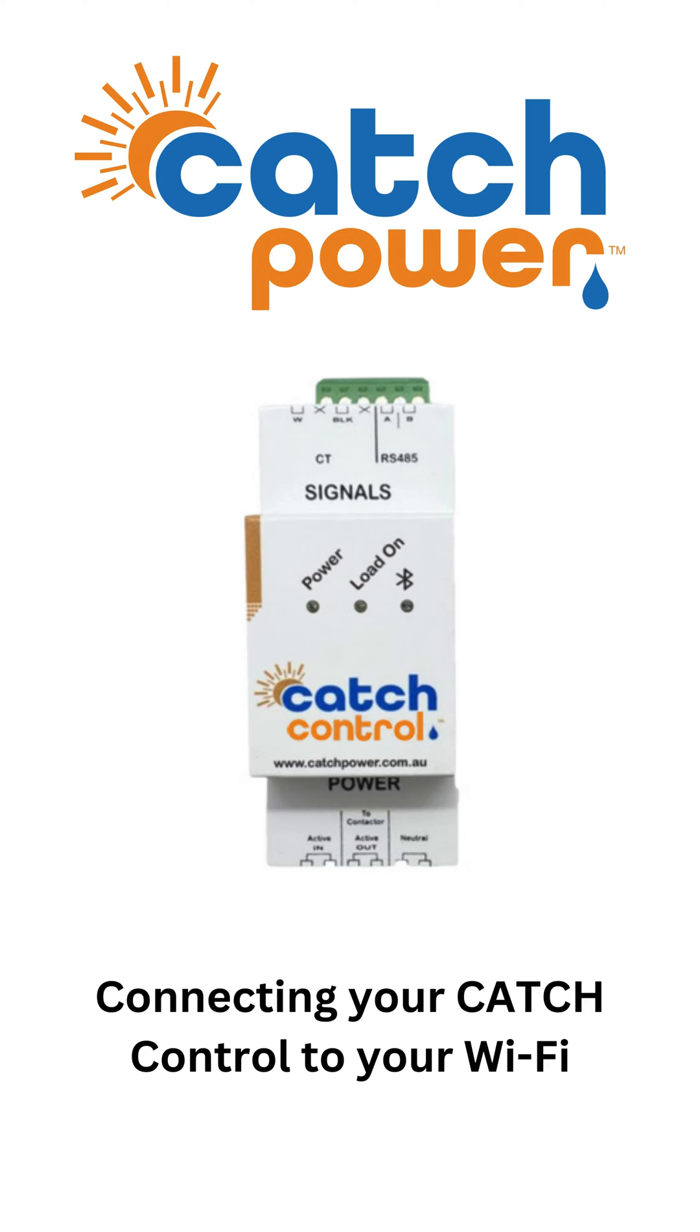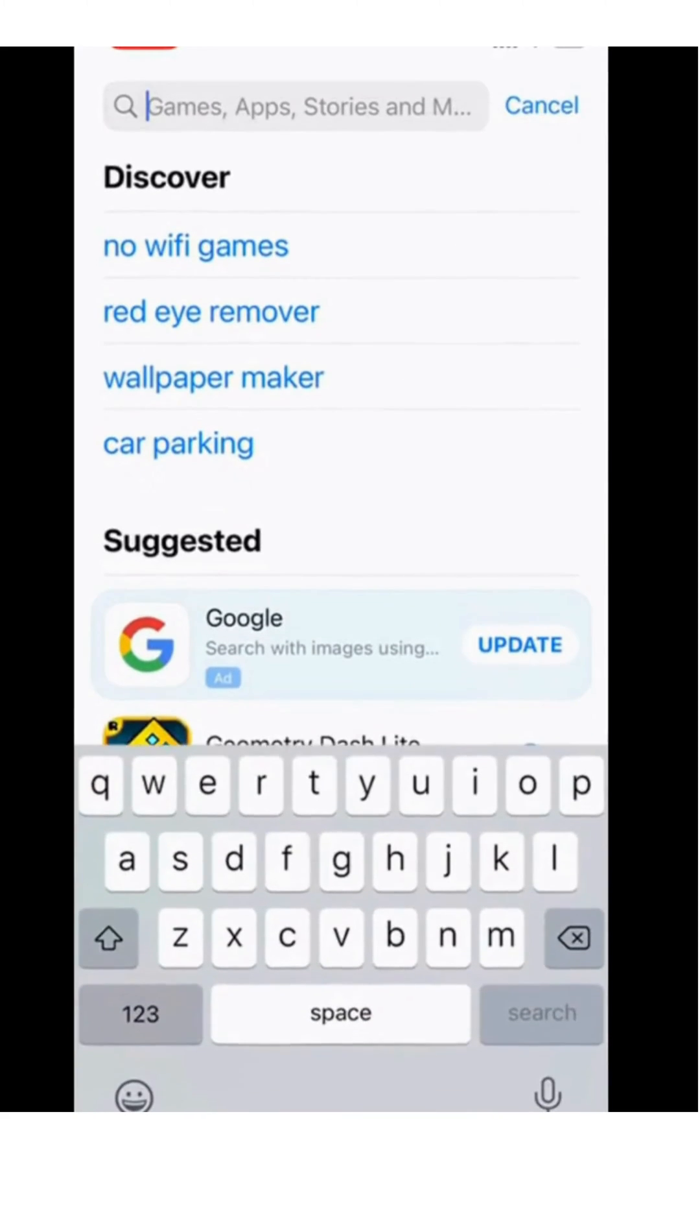This video is for our Catch Control customers that may have changed their Wi-Fi settings or are connecting to the relay for the first time.